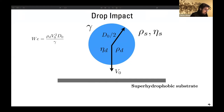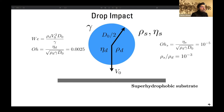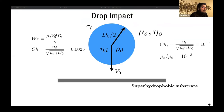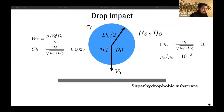With these variables we can define our impact parameter, which is the Weber number for the impact. We can also define other dimensionless numbers, namely the Ohnesorge number and the density ratio. In this work we keep the Ohnesorge number — which captures viscosity, inertia, and surface tension of the droplet — constant at the value corresponding to a two millimeter diameter water droplet.